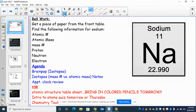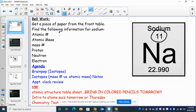The past couple of days, we've been talking about atoms and the particles that make them up. If we're looking at our example from our bell work today, this number — number 11 — that is our atomic number.